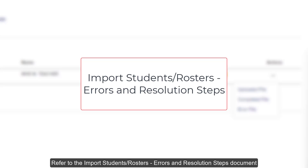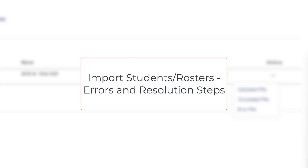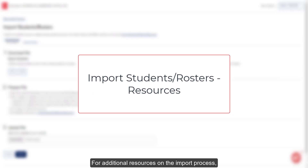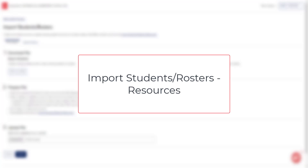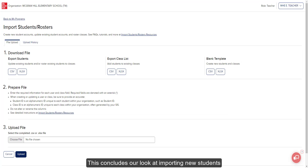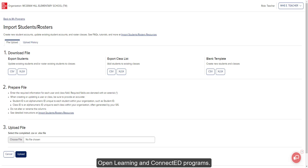Refer to the Import Students Rosters Errors and Resolution Steps document for details on each error received and how to resolve them. For additional resources on the import process, refer to the Import Students Rosters Resources article listed below. This concludes our look at importing new students and adding them to new or existing classes. Be sure to look at the other available help materials for more information about using your Open Learning and ConnectEd programs.